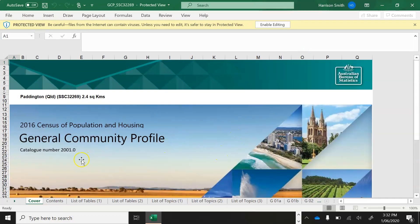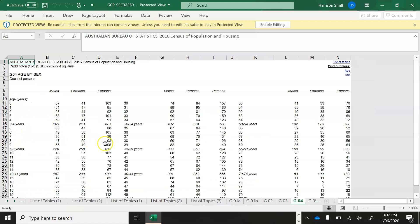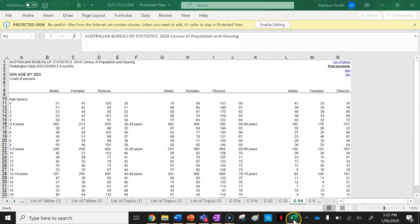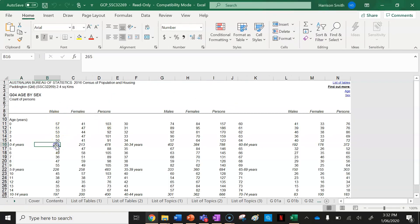This file contains a lot of data. You click on List of Tables, then click on Age by Sex, and it will give you the data you need to put into your population pyramid. I'm going to move my seating plan out of the way so I can see my Excel spreadsheet, and I'll start inputting the data.